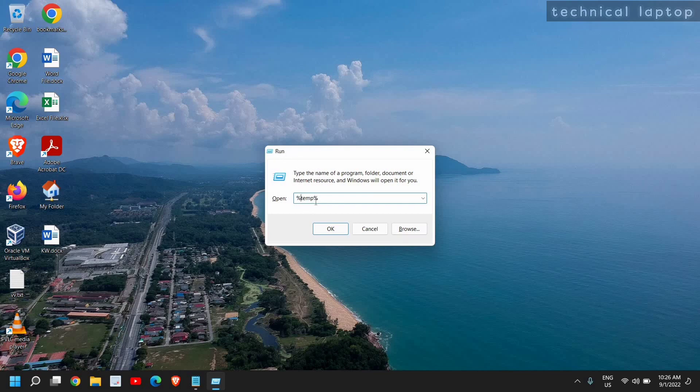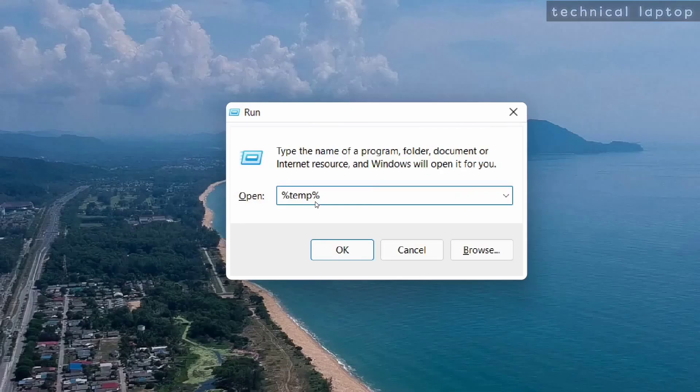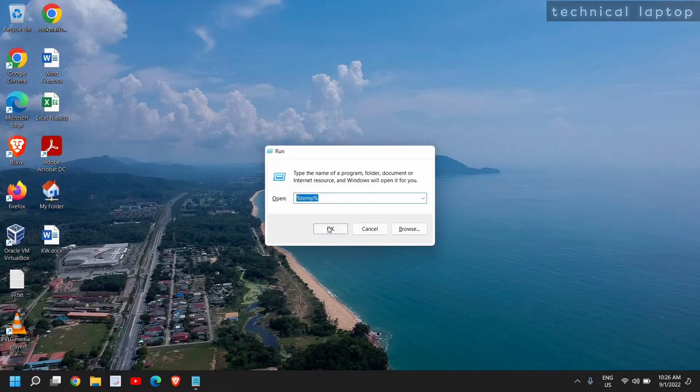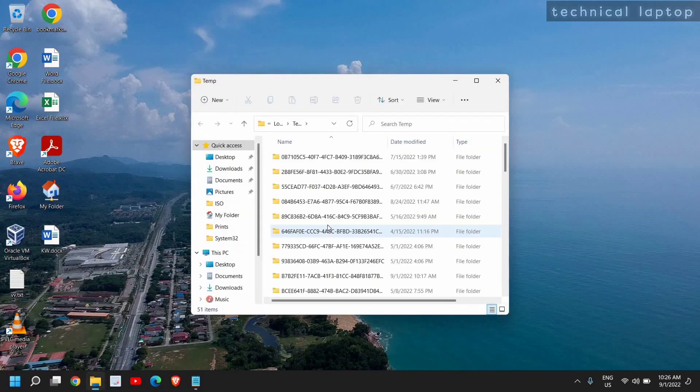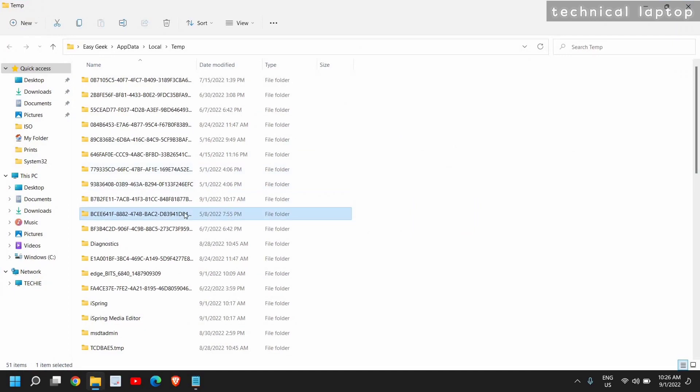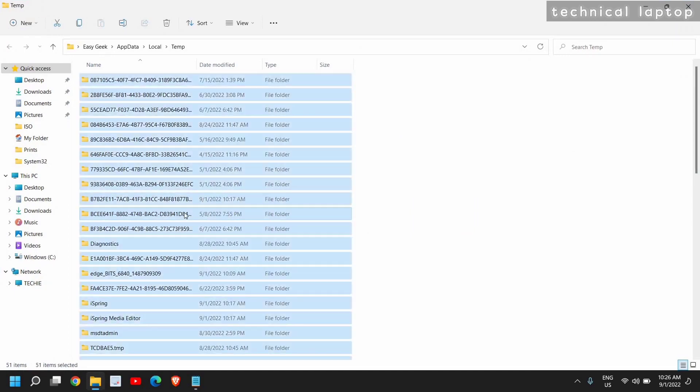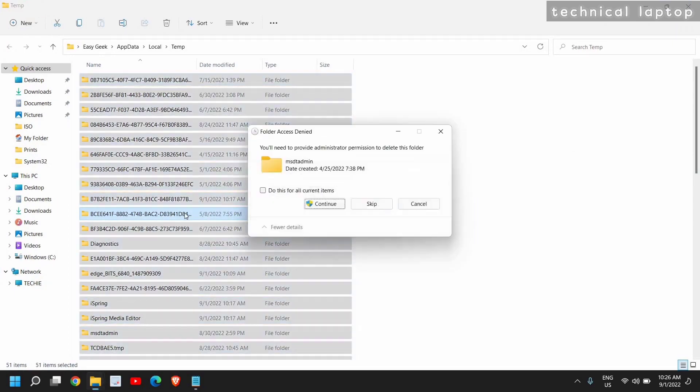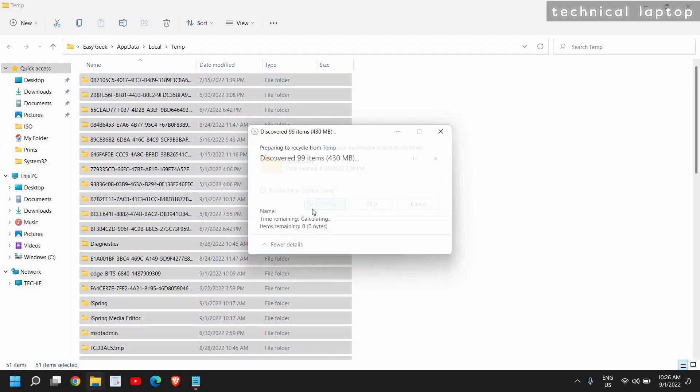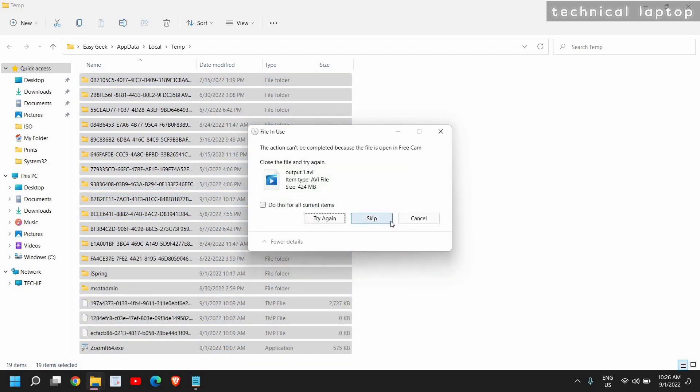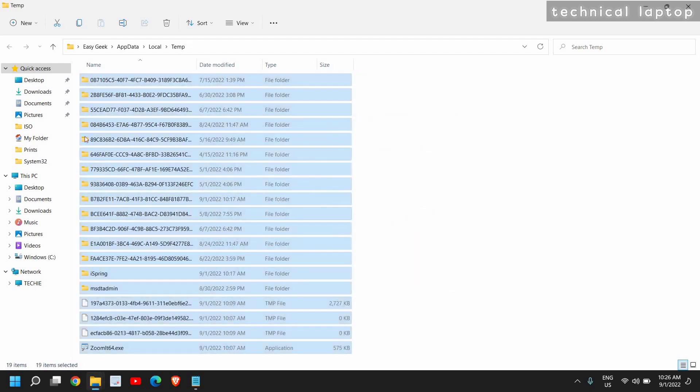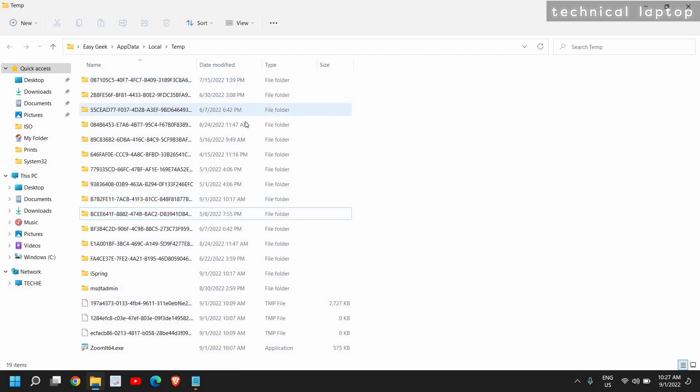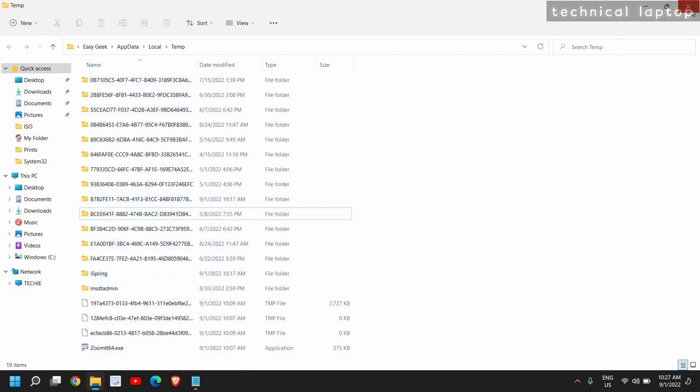Once this is done, again open the Run window and type %temp% and click on OK. This is also another location of junk where you can select all and press Shift+Delete and hit Enter. I had almost 1 GB of junk. Some of the files will remain and will not be deleted. That is absolutely fine. You don't have to worry about it. Keep those as it is, you can skip that and just close it.